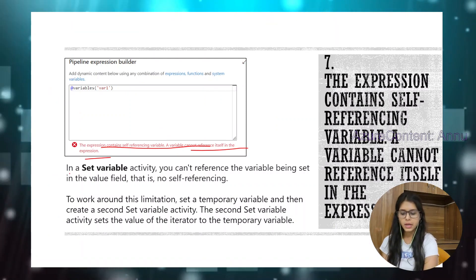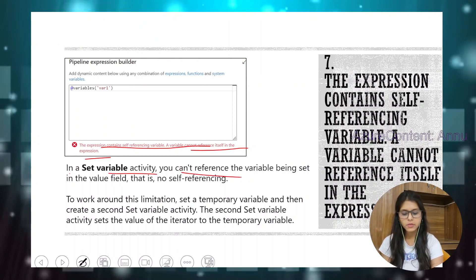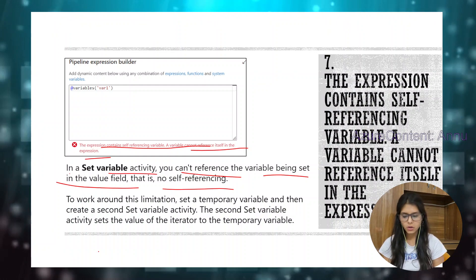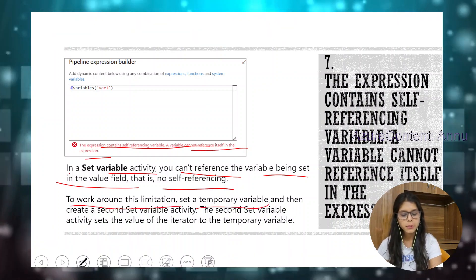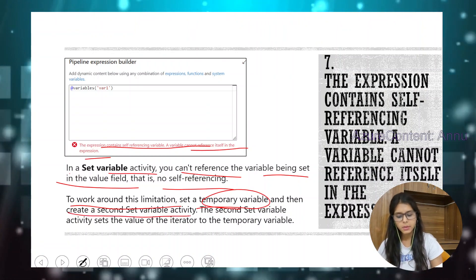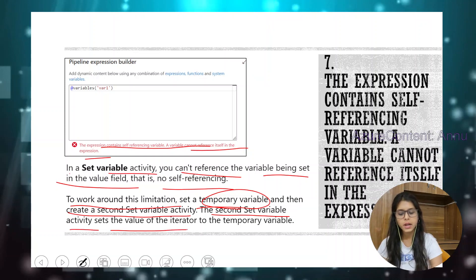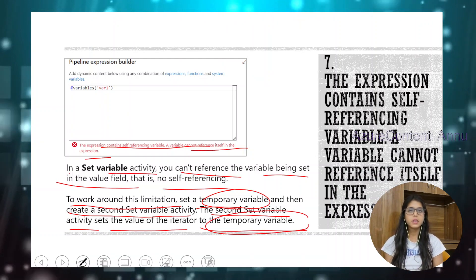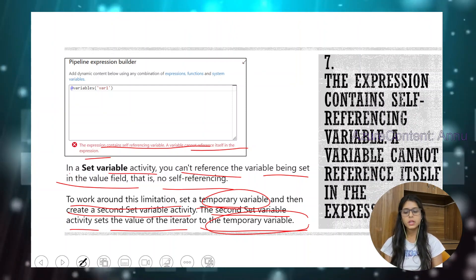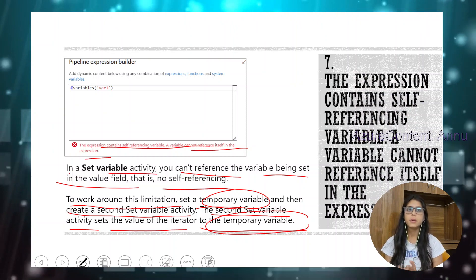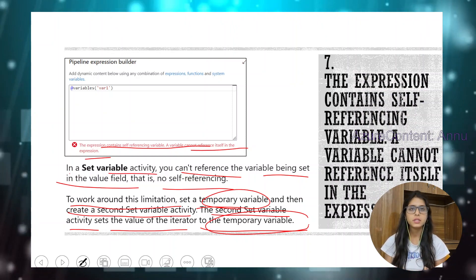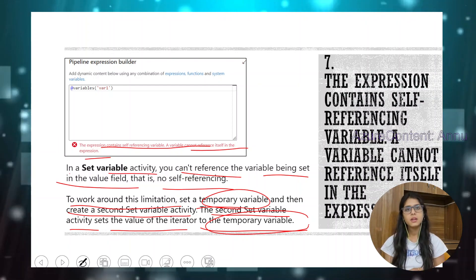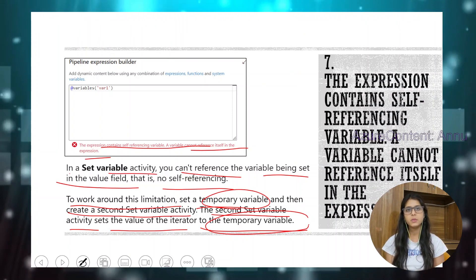In a set variable activity, you cannot self-reference a variable — you cannot reference the variable being set in the value field. This is a limitation of the set variable activity. The workaround is to set a temporary variable first, then create a second set variable activity that sets the value of the iterator to the temporary variable. You can mitigate this error using another variable and one more set variable activity, and that variable can be used further in the pipeline.